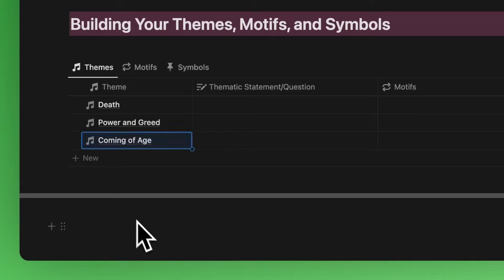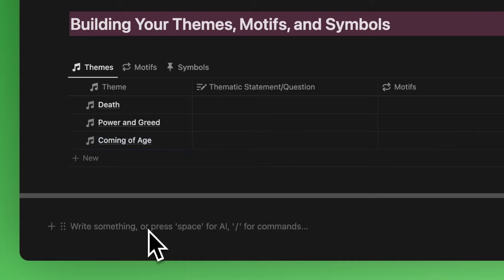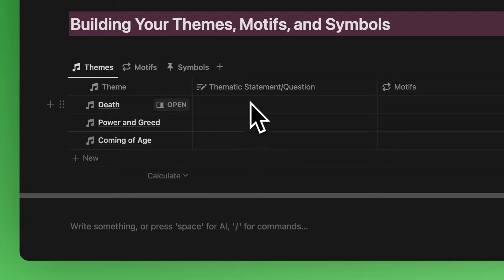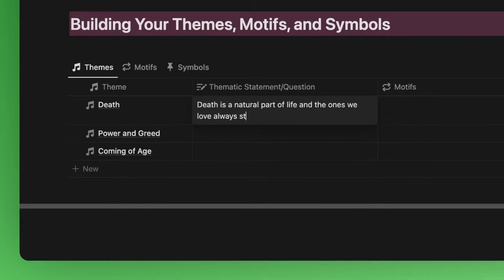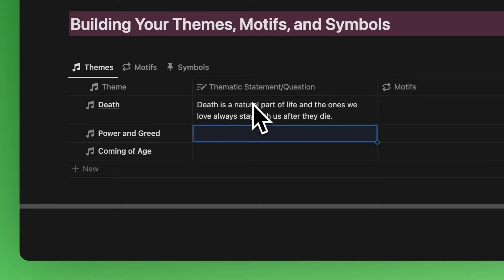For each of these themes, let's make it a little bit more concrete of what we're exploring by giving it a thematic statement or a thematic question inside of this field. Let's say for death, we want to say death is a natural part of life, and the ones we love always stay with us after they die. For power and greed,